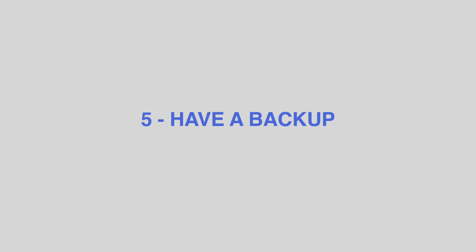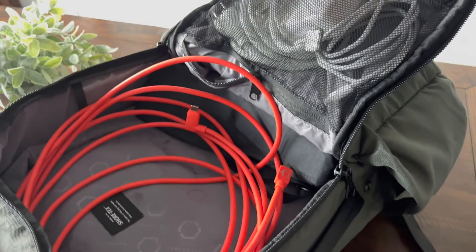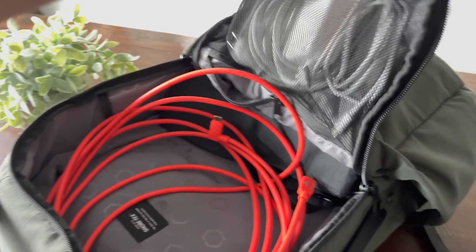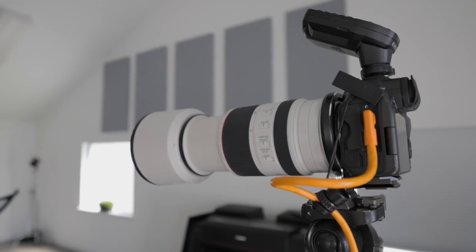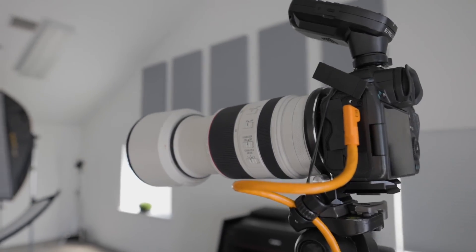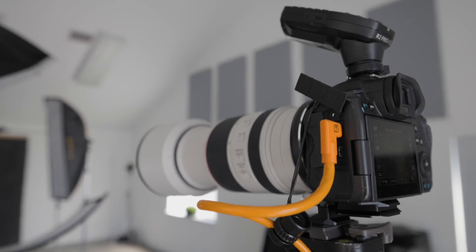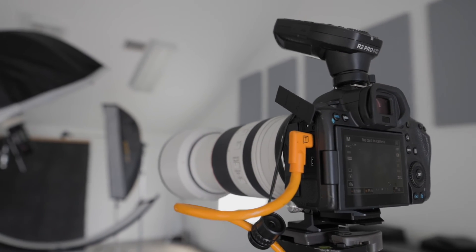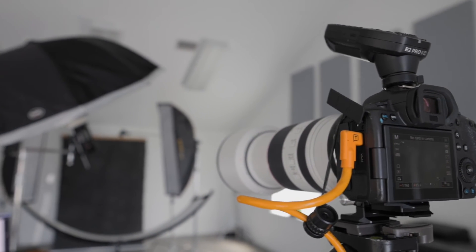Number five, have a backup. Tether cables go bad over time. Make sure you always have a backup on hand. It's also a great idea to use strain relief on your cable to prevent damage to your cable and ports.